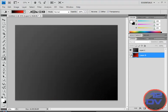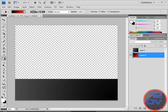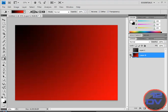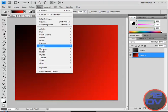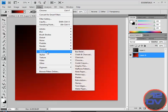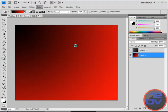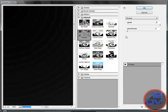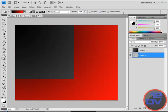Click on the other one and make this one visible. Filter, sketch, chrome. Same thing, detail of 10, smoothness to zero. Makes the effect. And click okay.